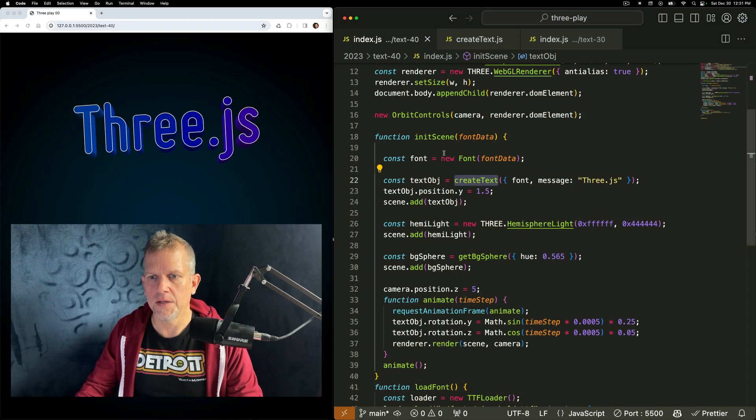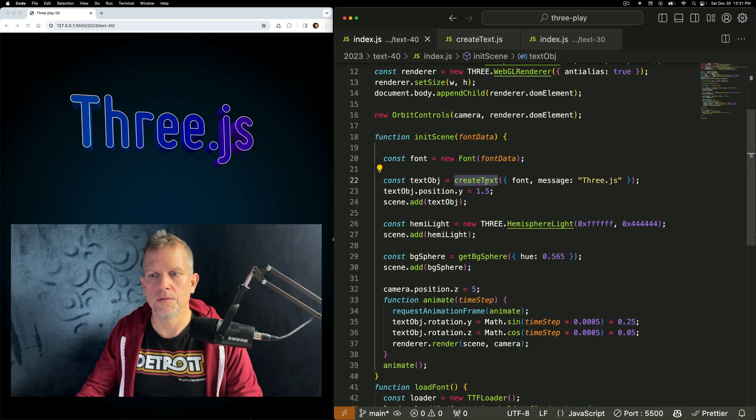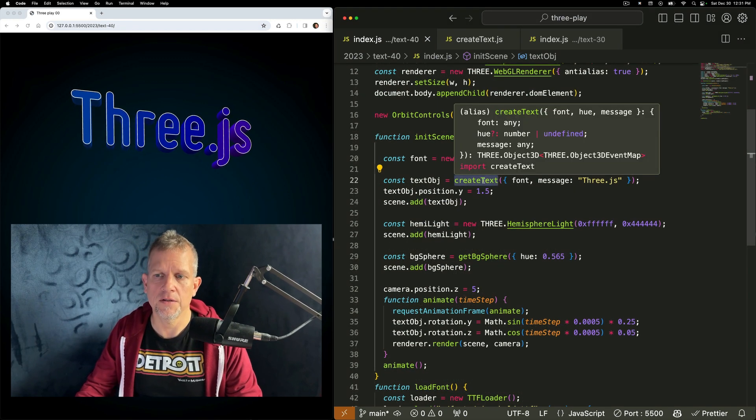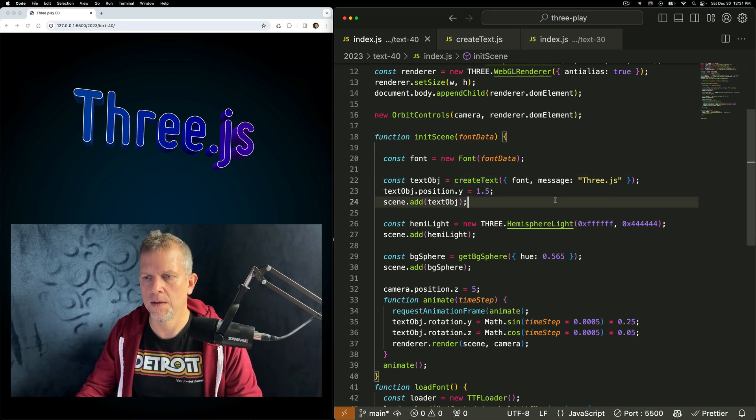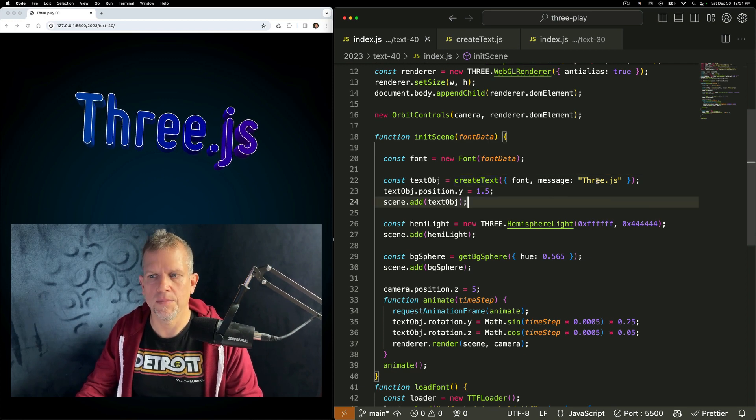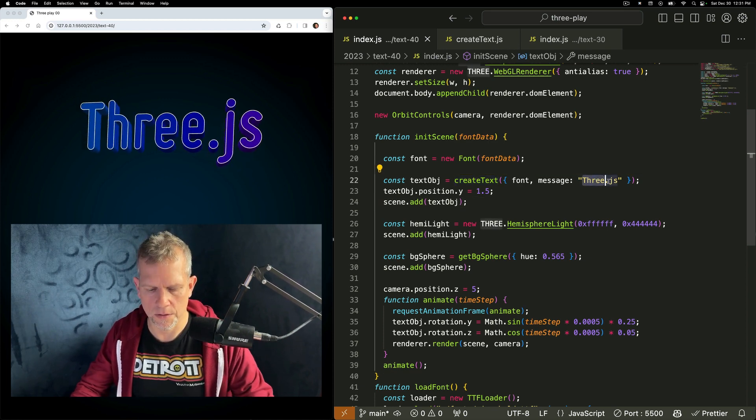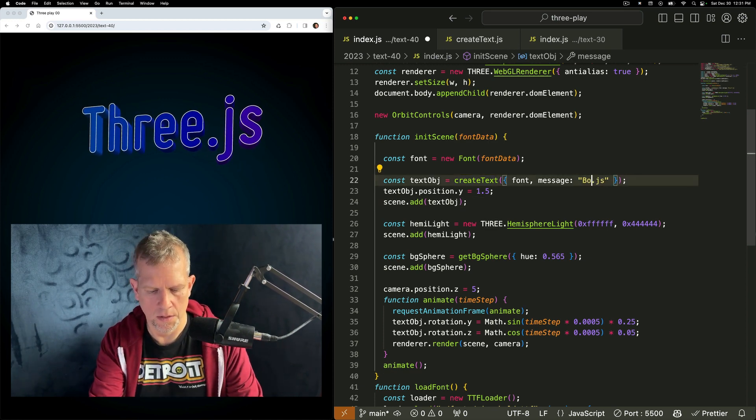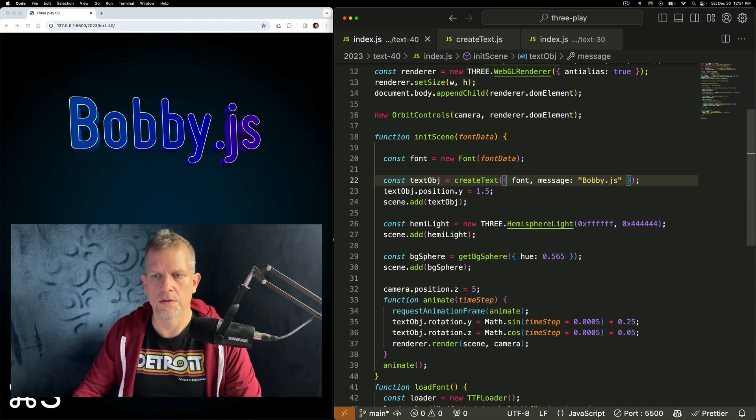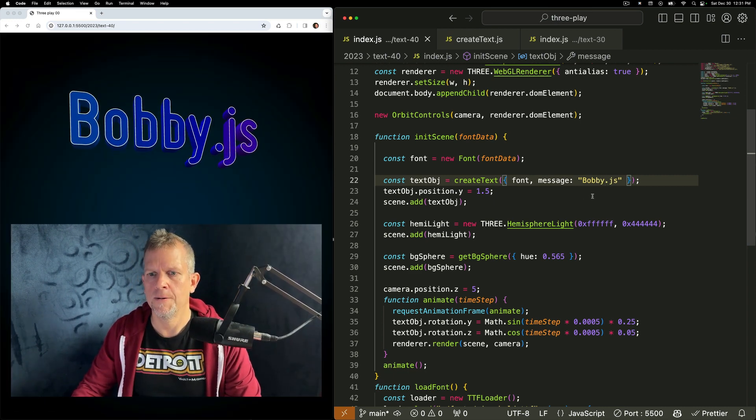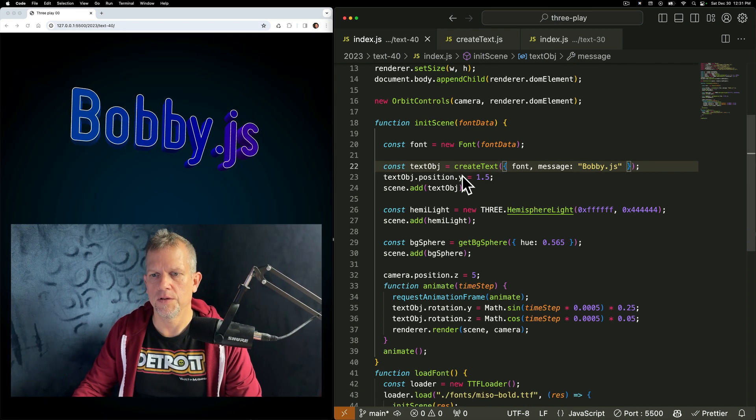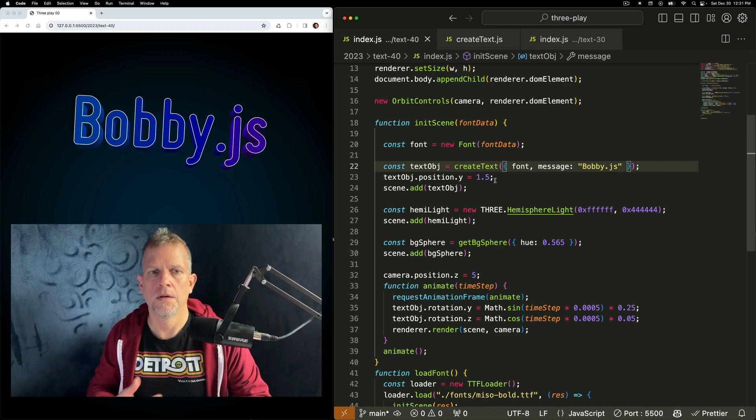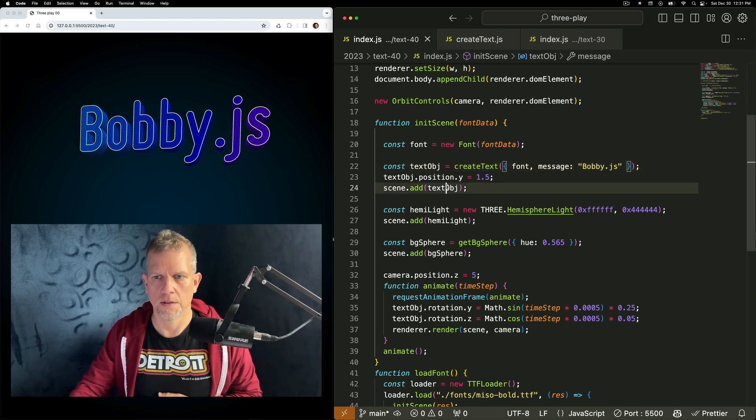Pass that newly created font into my createText method, which I'll show in a second, as well as a message. I can change that message to Bobby.js. And position it on the screen. Add it to my scene as well.